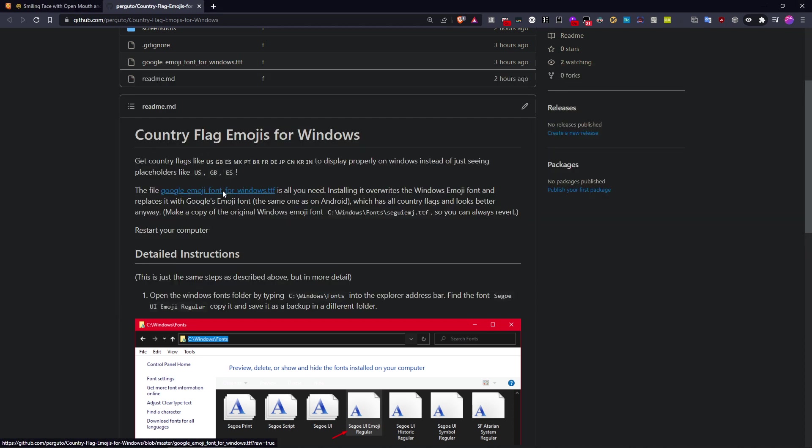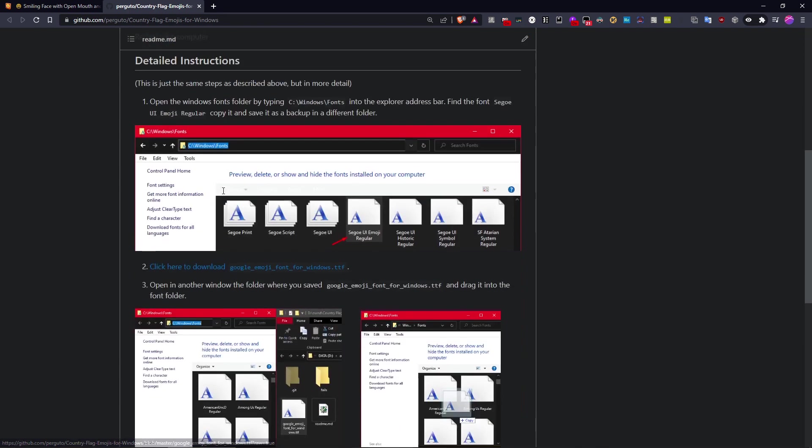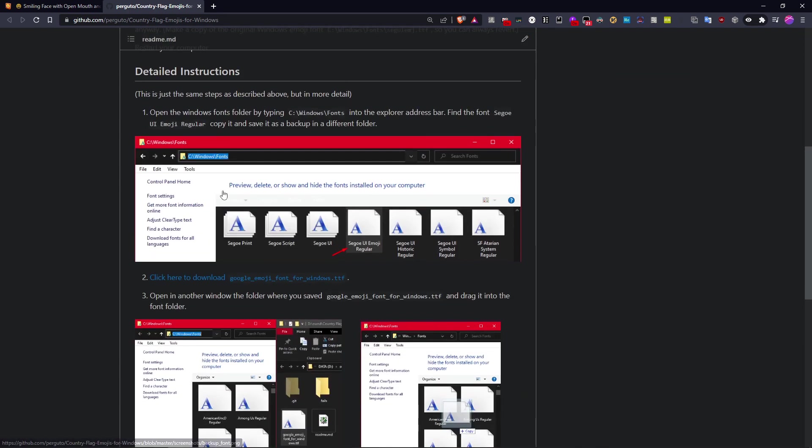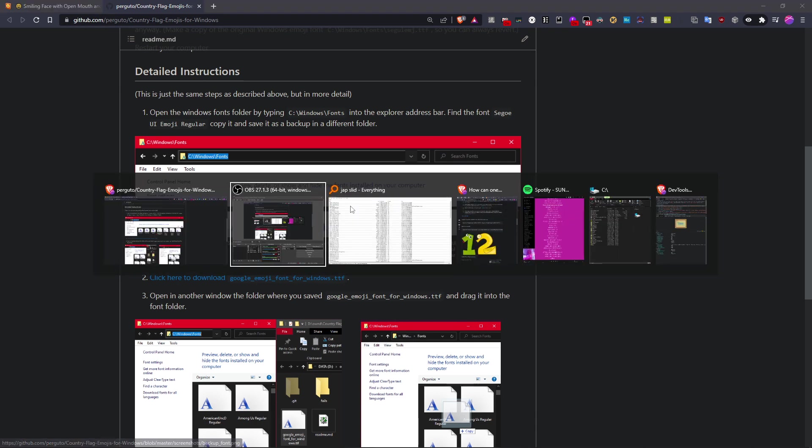And now the first thing we do is make a backup of the original Microsoft emoji file in case you want to restore the Microsoft emojis.